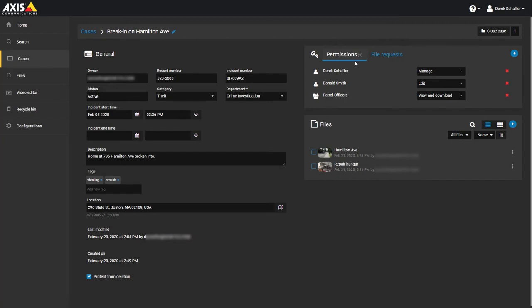If you are a guest and wish to invite someone else to view a case, the process is very similar. Click on the plus icon in the user list and choose Invite Guest User.